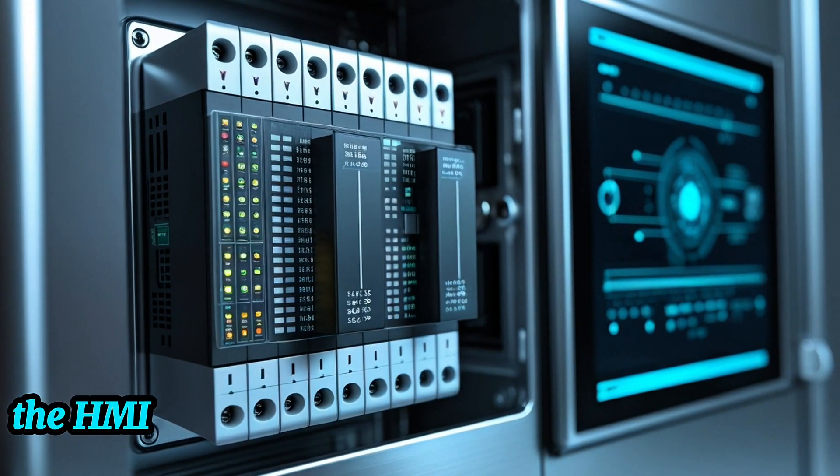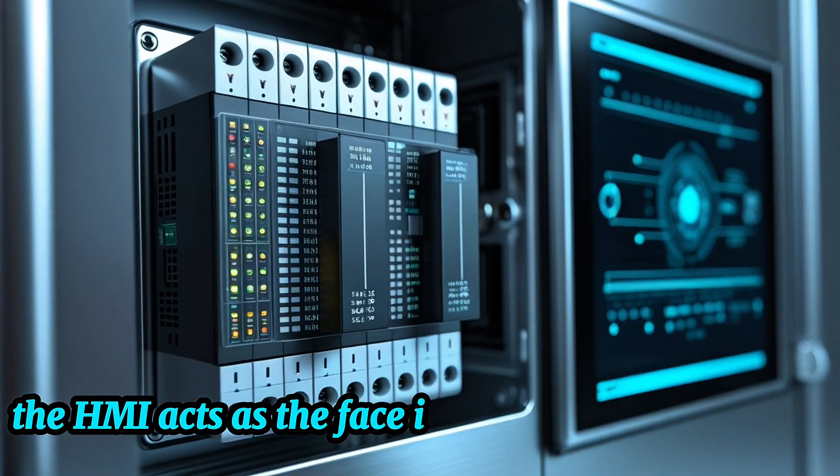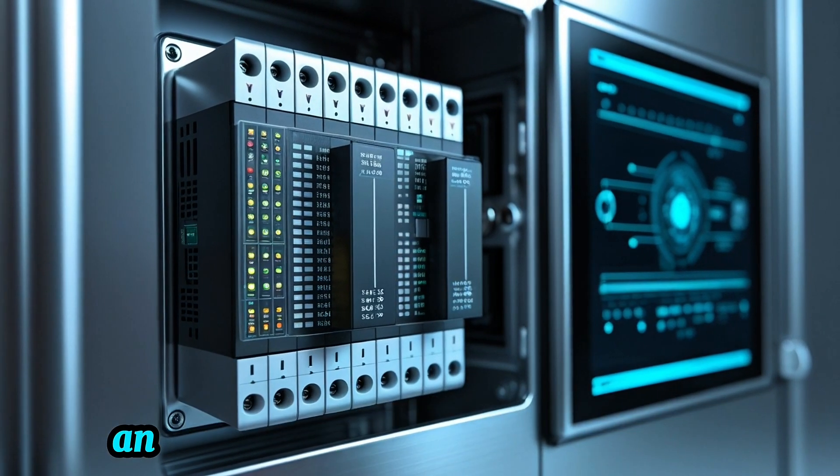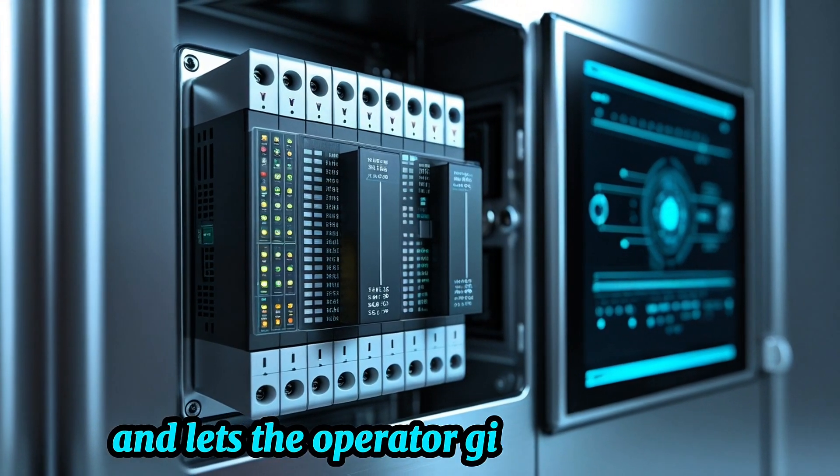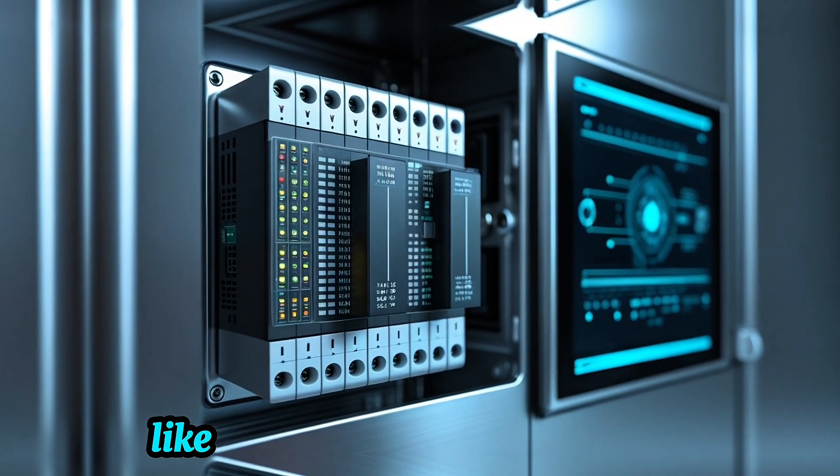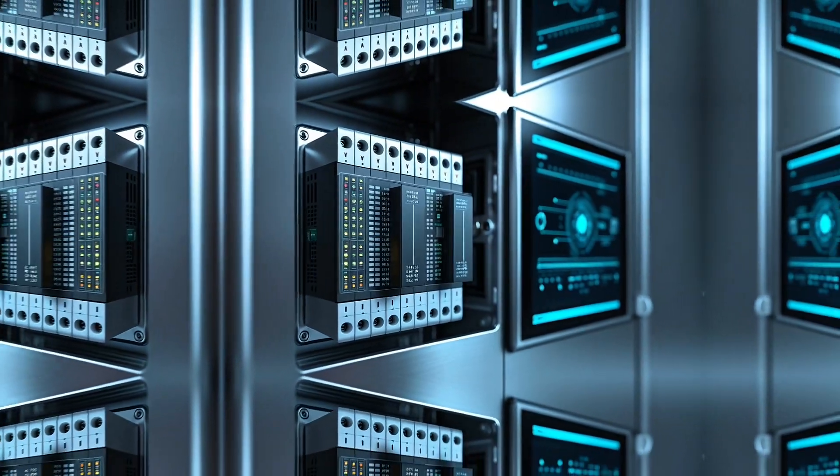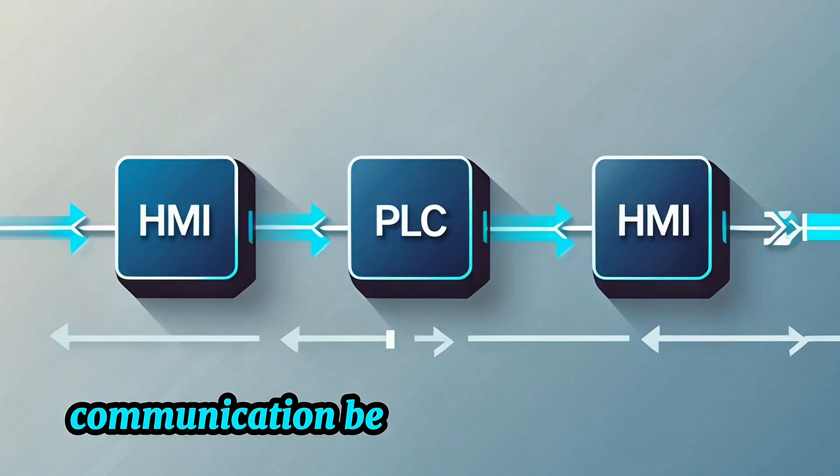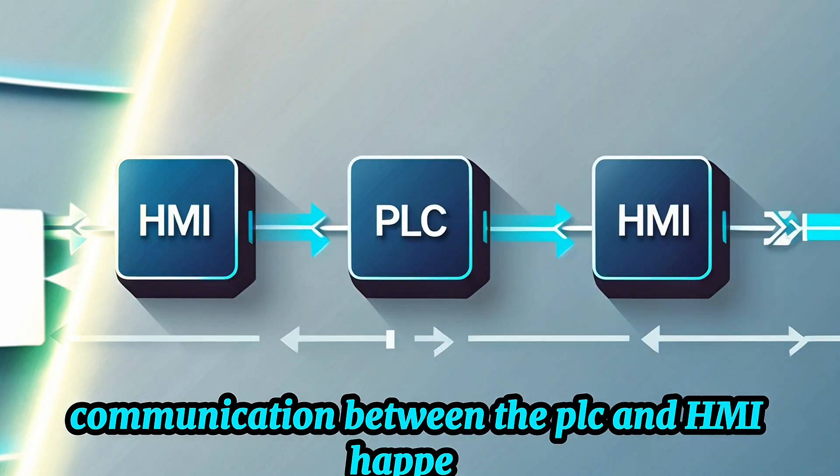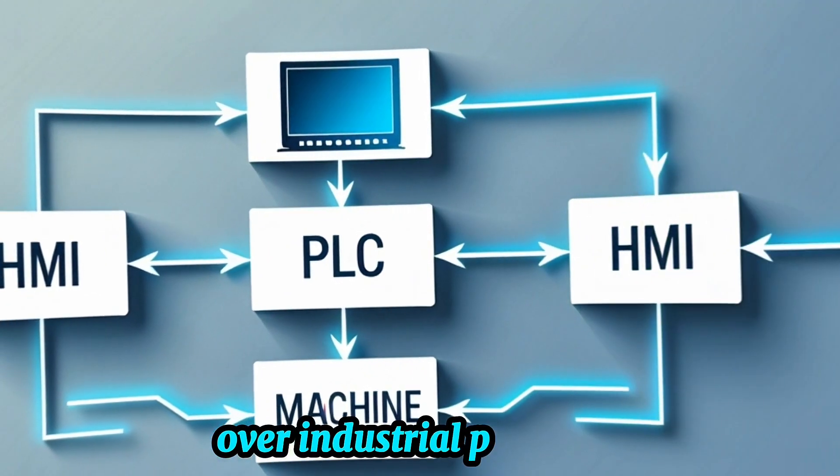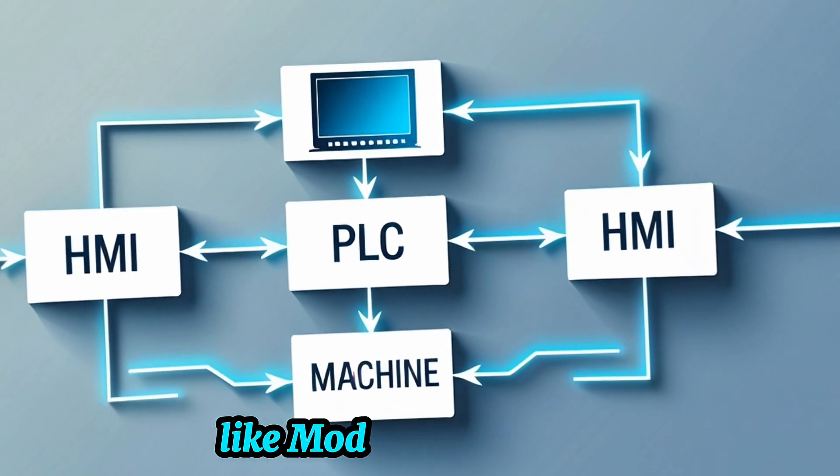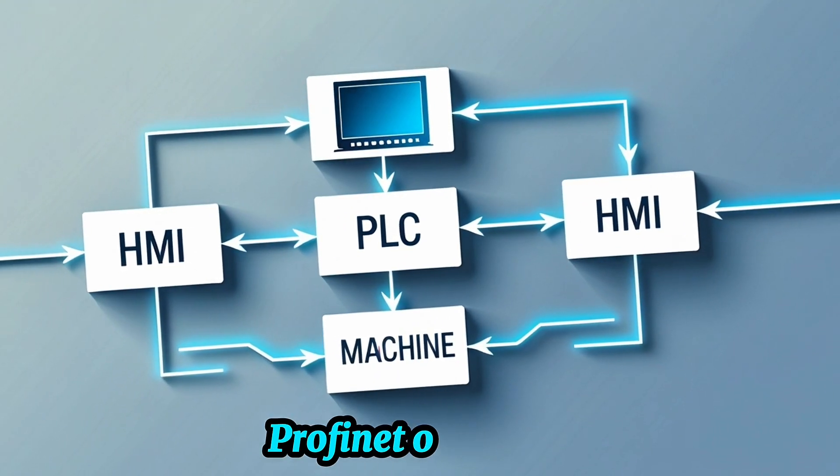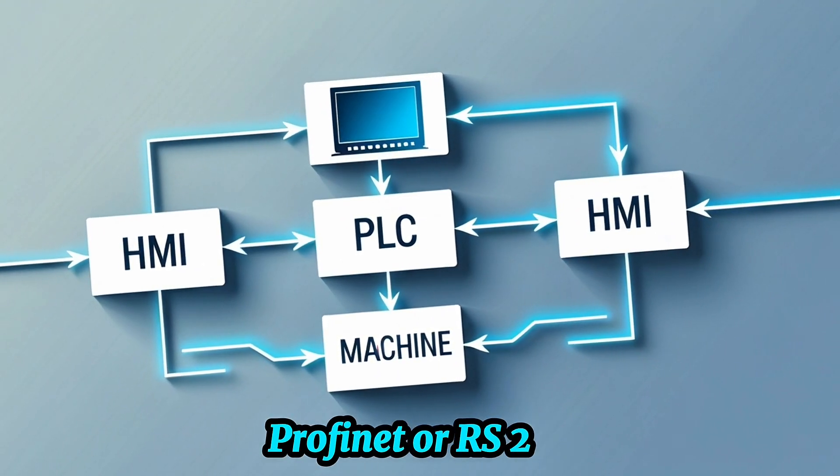The HMI acts as the face. It shows the current state of the system and lets the operator give commands, like starting or stopping a motor. Communication between the PLC and HMI happens over industrial protocols like Modbus, Ethernet IP, Profinet, or RS-232.